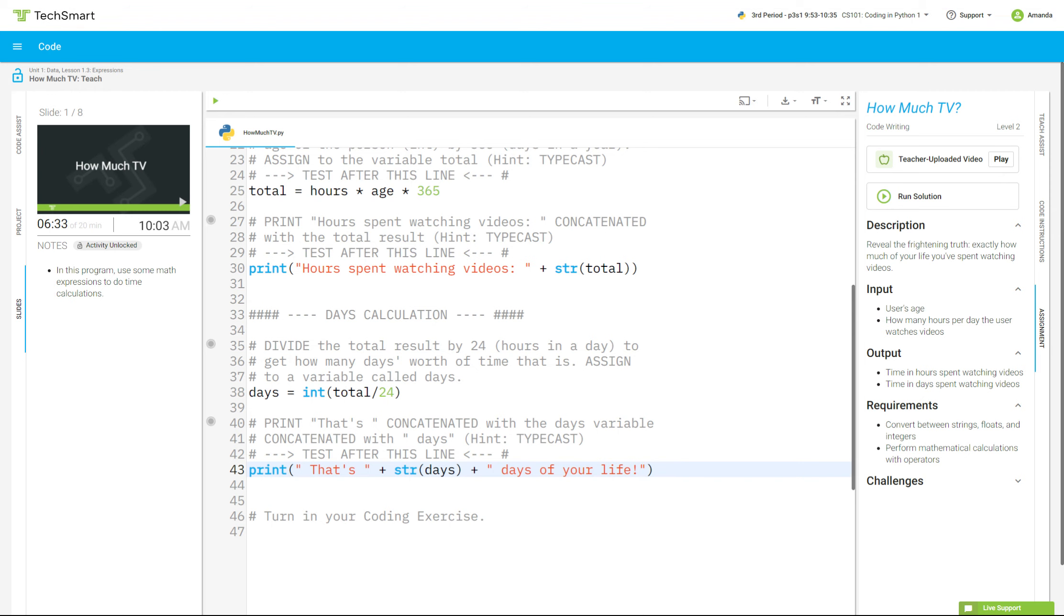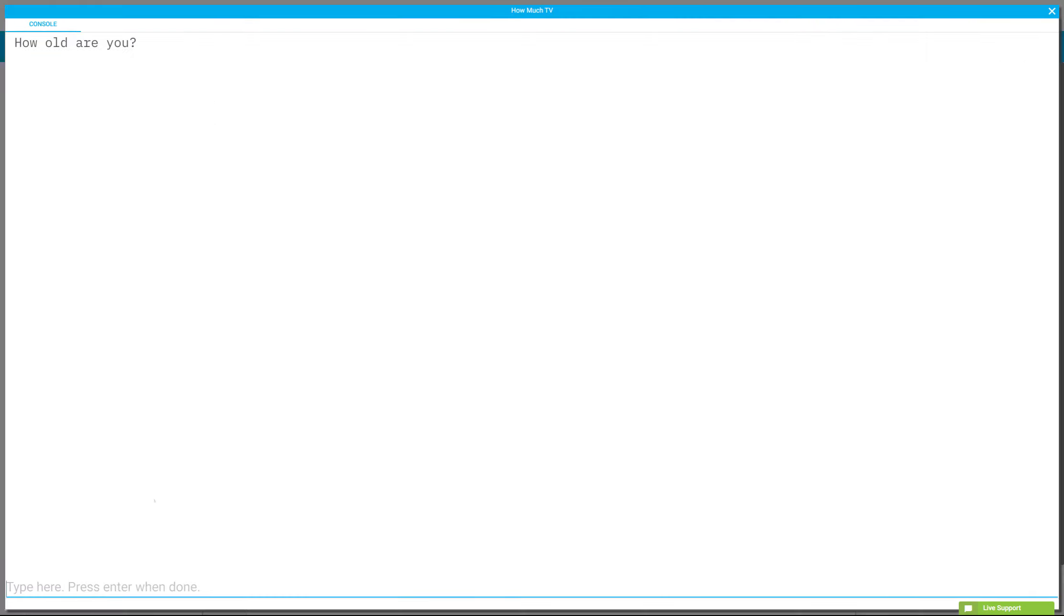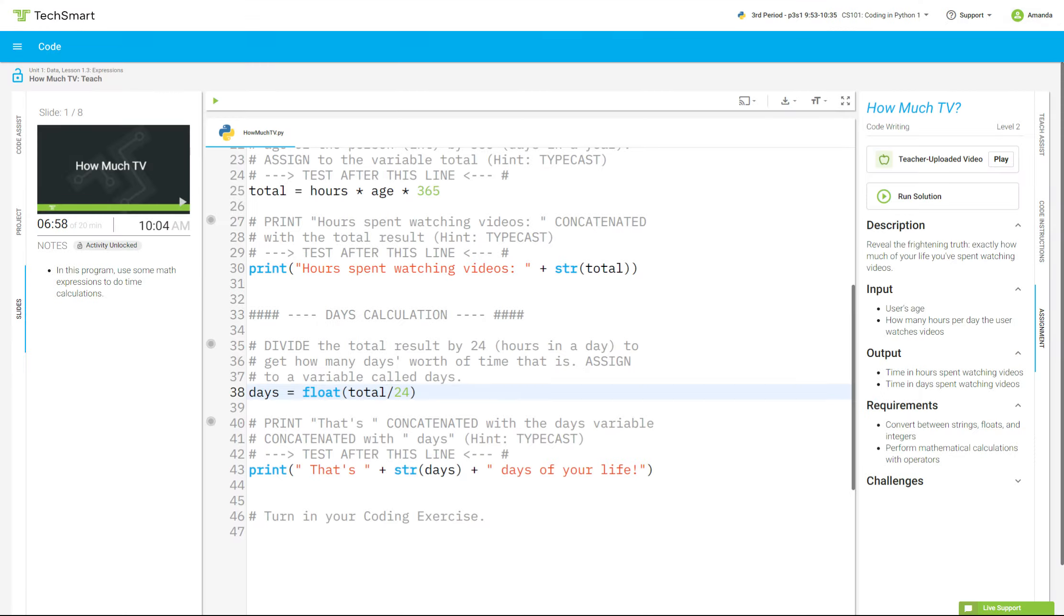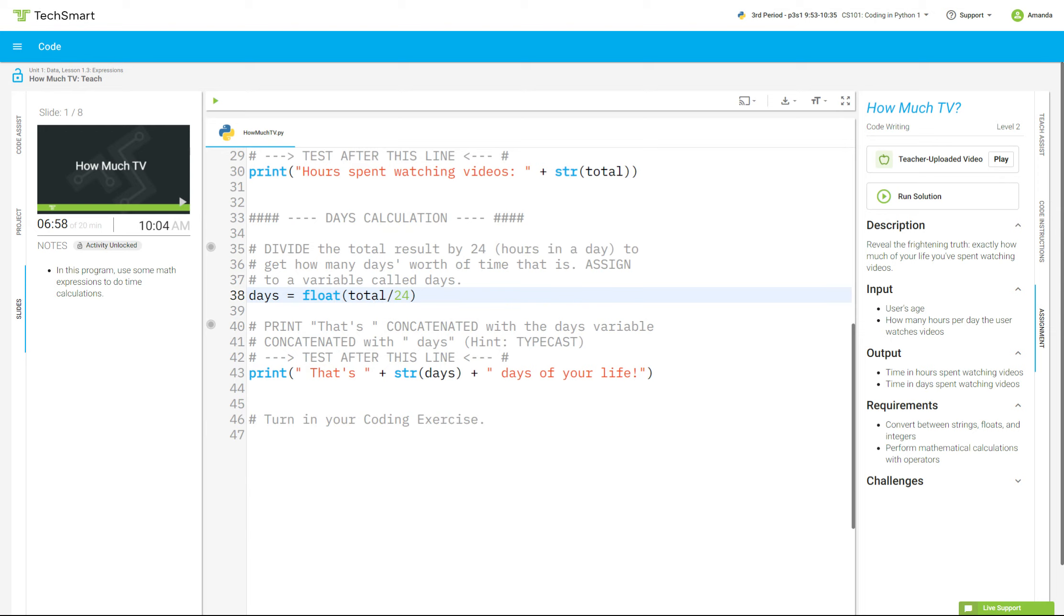That is a lot. Now, if I wanted to get a decimal, I could change this integer right here to float, if I wanted to. Let's see how that changes my numbers. How old are you? 44, 3, and so now, you'll see at the very end, my answer includes a 0.5, so 2,007 and a half days of my life. All right, that is it. Turn it in. All right.